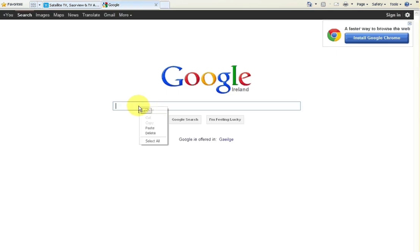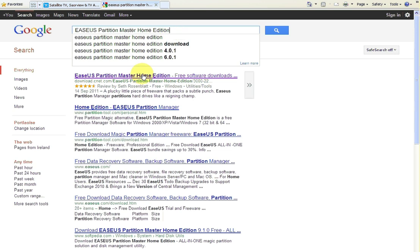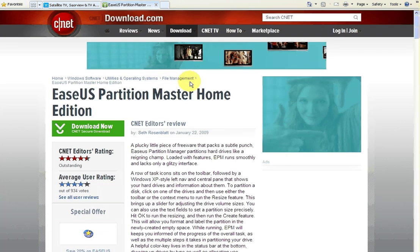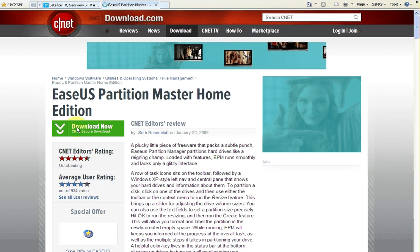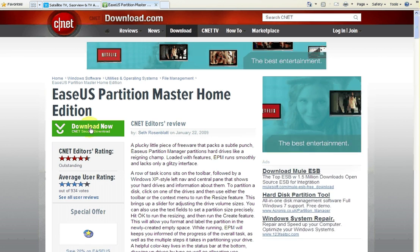So the first thing we're going to do is we have to get the program to do it. If you type this in to the Google searches, the EASEUS Partition Master Home Edition, the top result that will come up here is on a website called download.cnet.com, and that will bring you to the page where you can download it.